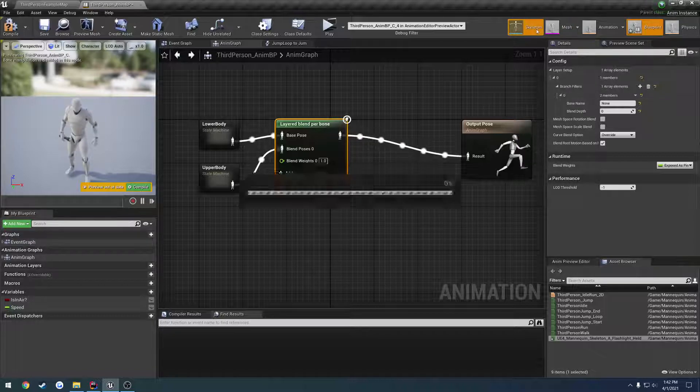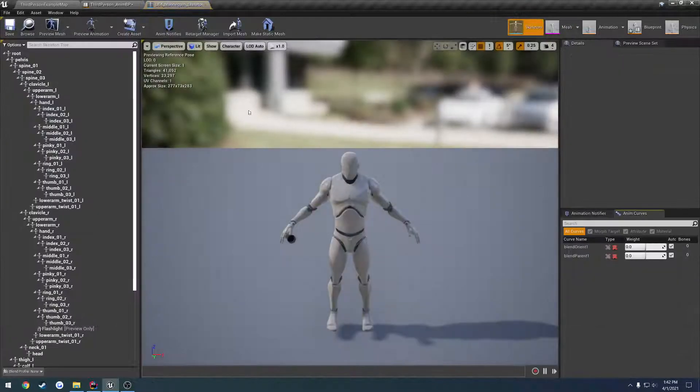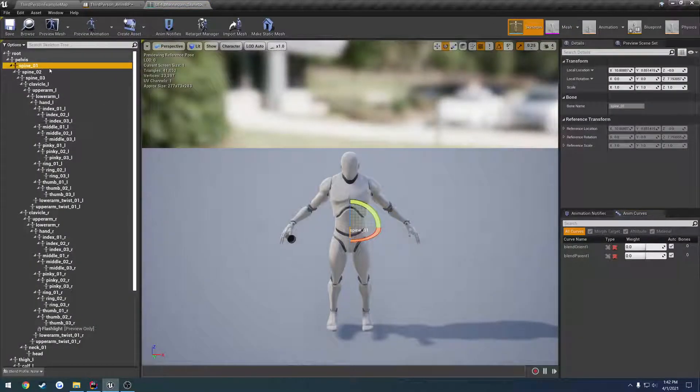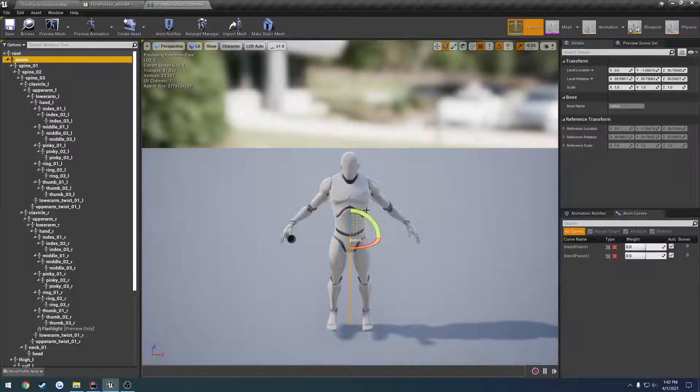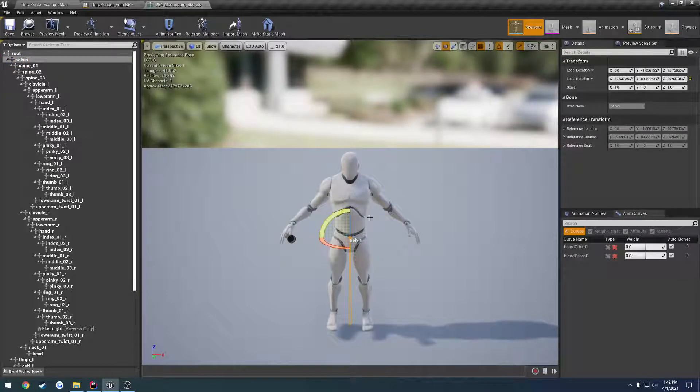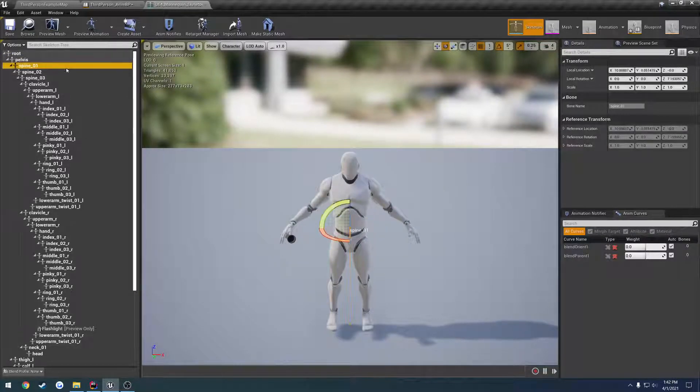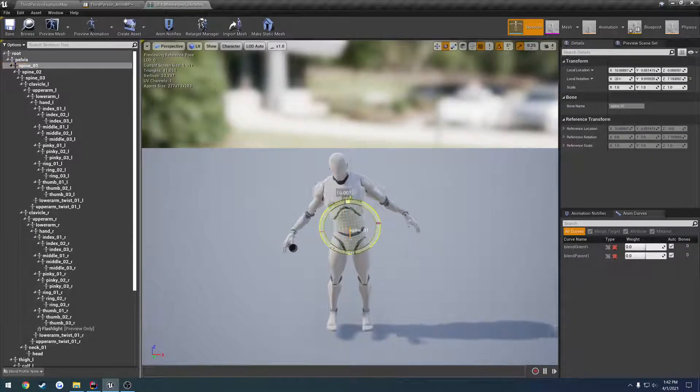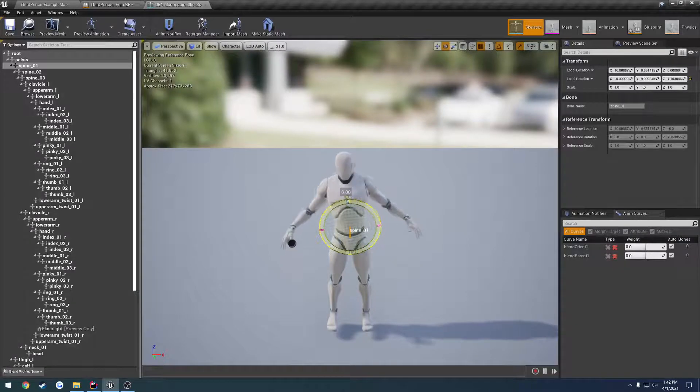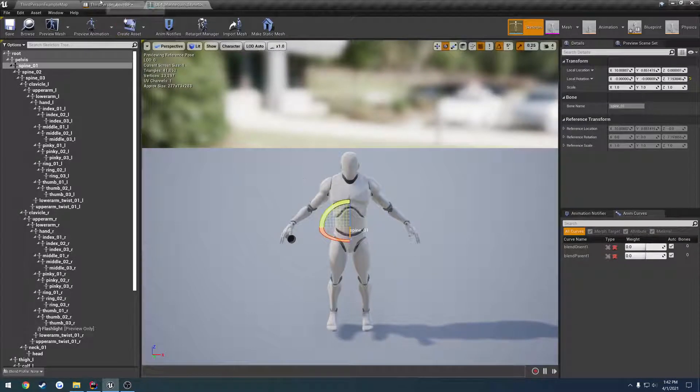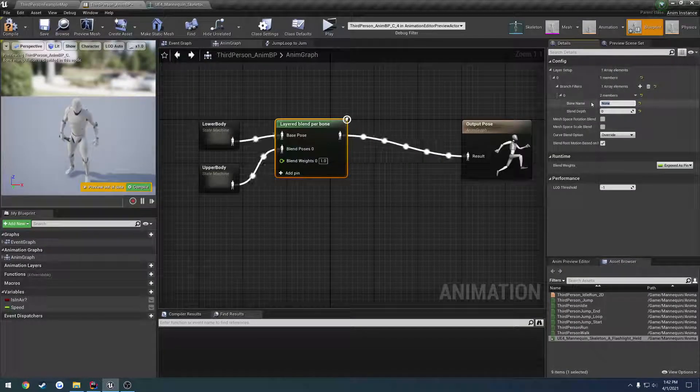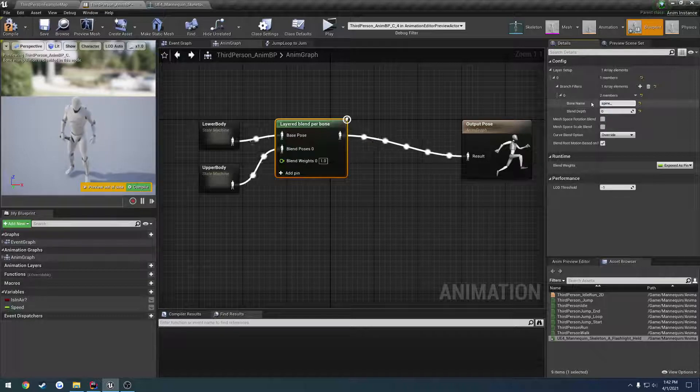And then the bone name. So we want to go to the skeleton, and we want it to be spine underscore 01, because if we click on the pelvis, we rotate everything. If we click on spine underscore 01, we have the upper body. So we're going to use spine underscore 01.